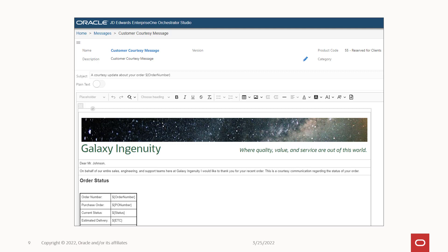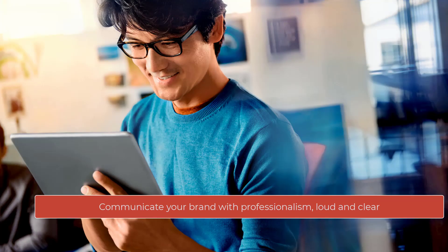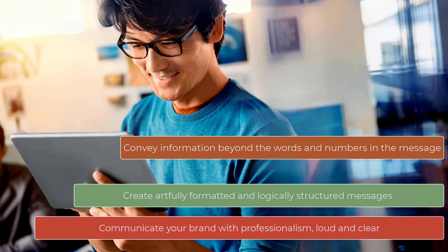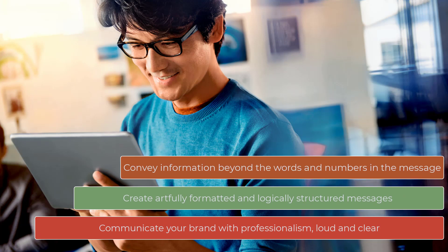So make the JD Edwards Digital Platform part of your digital transformation strategy. Use Orchestrator and notifications to connect your people with the data and applications they need using artfully formatted and logically structured messages.